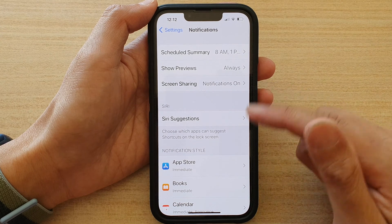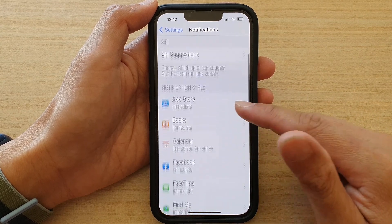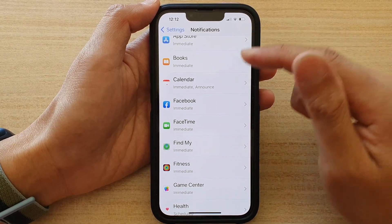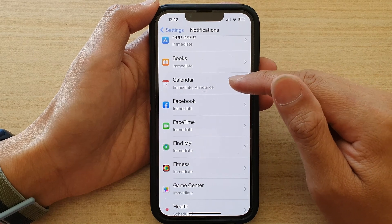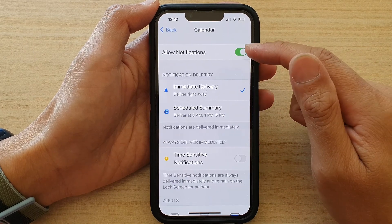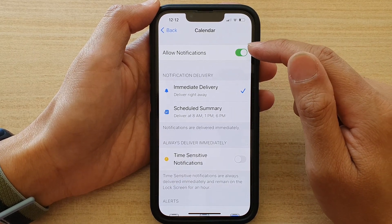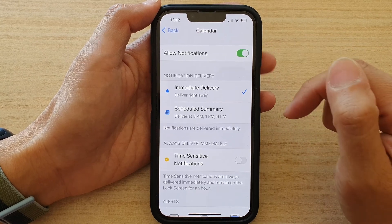In here, scroll down. So let's say if you want to turn on notifications for Calendar — in here you can tap on Allow Notifications and make sure the switch is turned on.